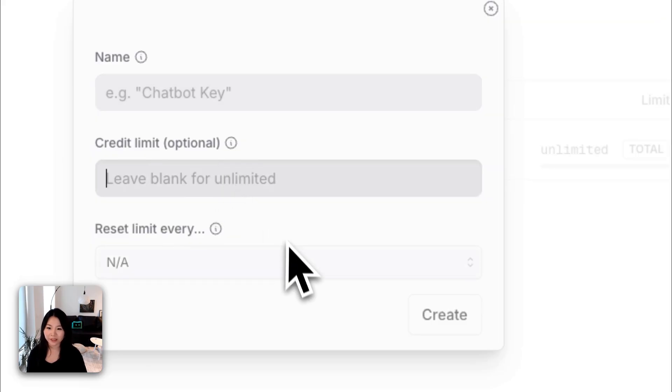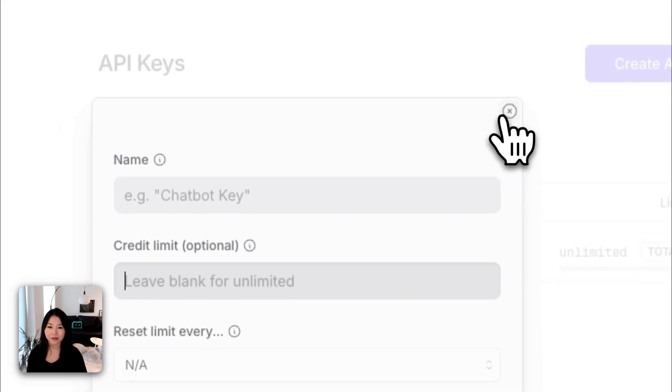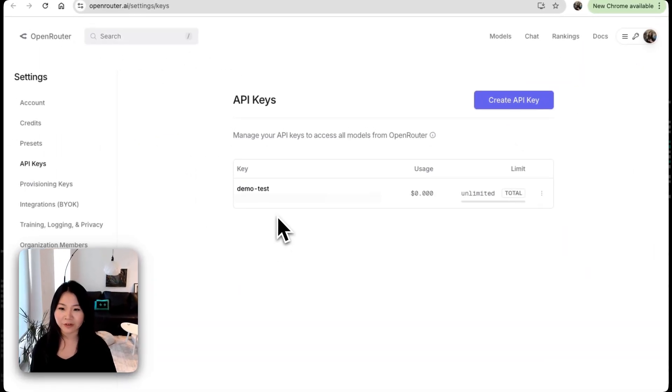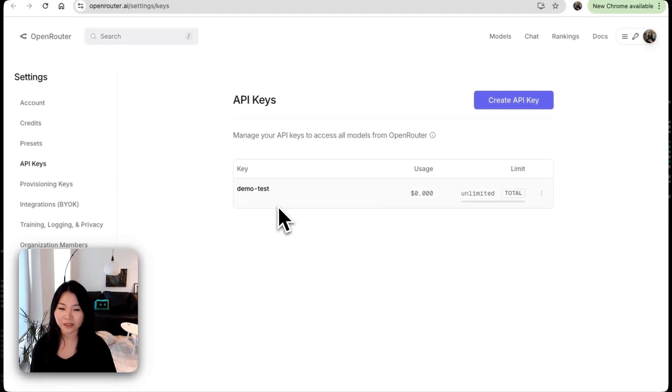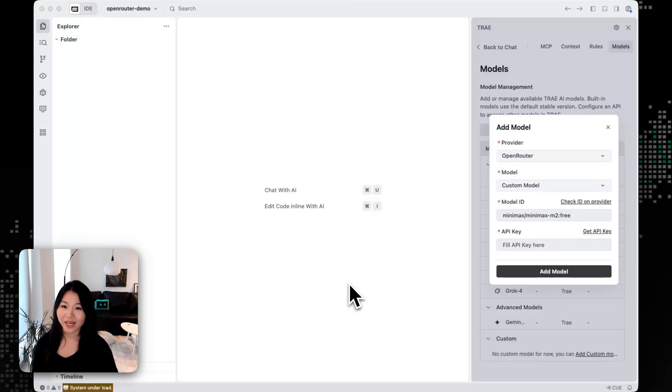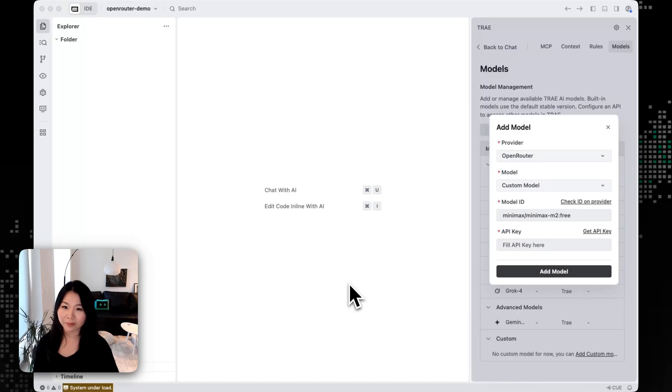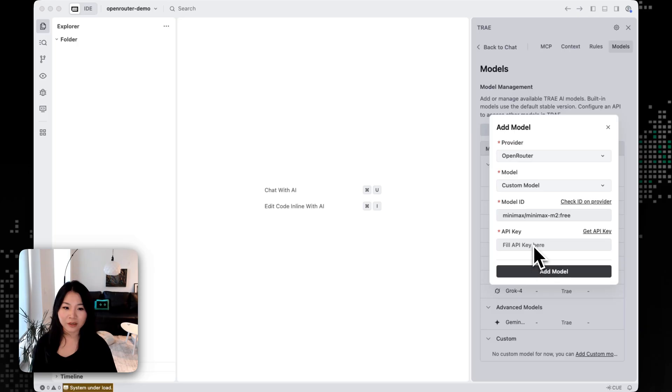I already have a demo test API key created and I'll just copy and use this API key. And one good thing about OpenRouter is that you can use one API key to try out a lot of different models. So for here, let's just add our API key.